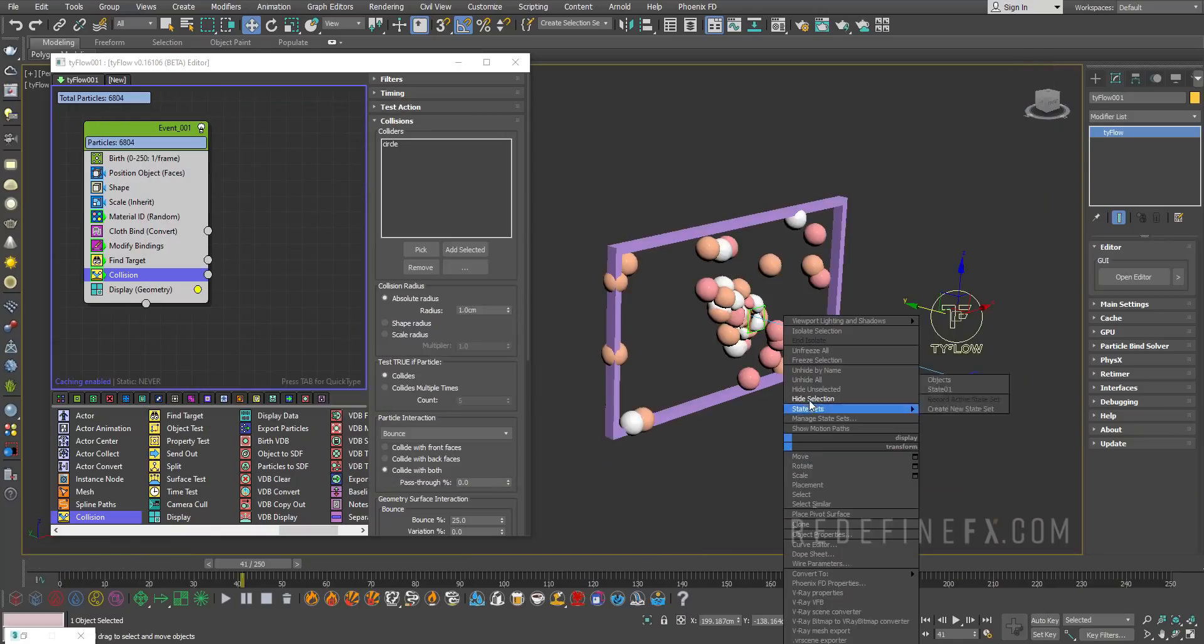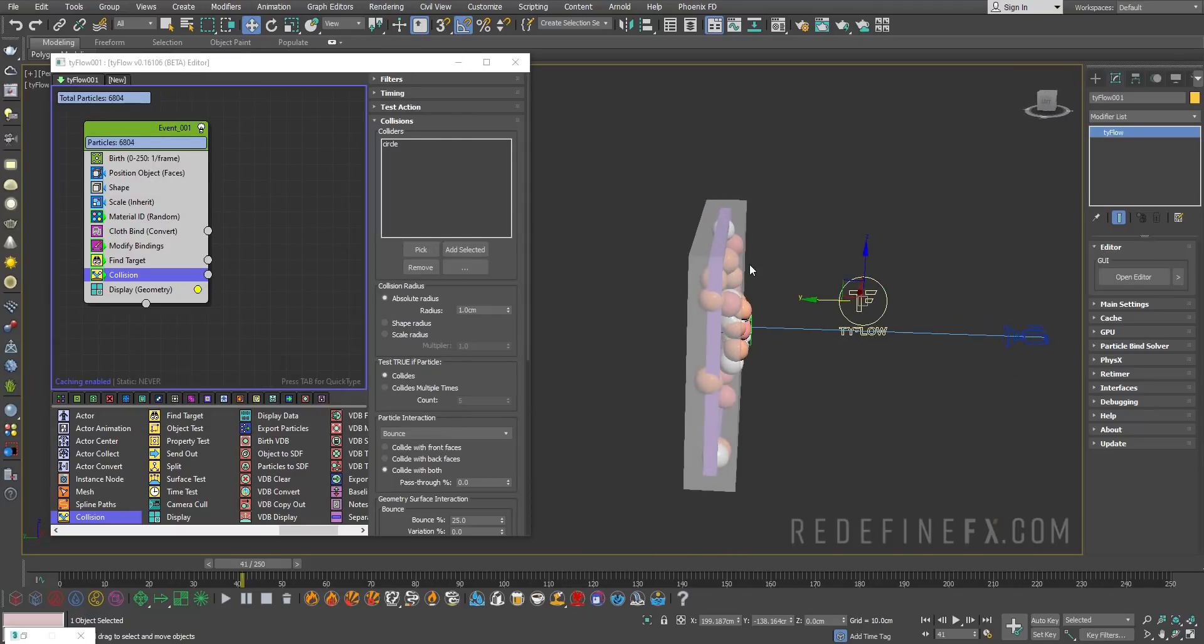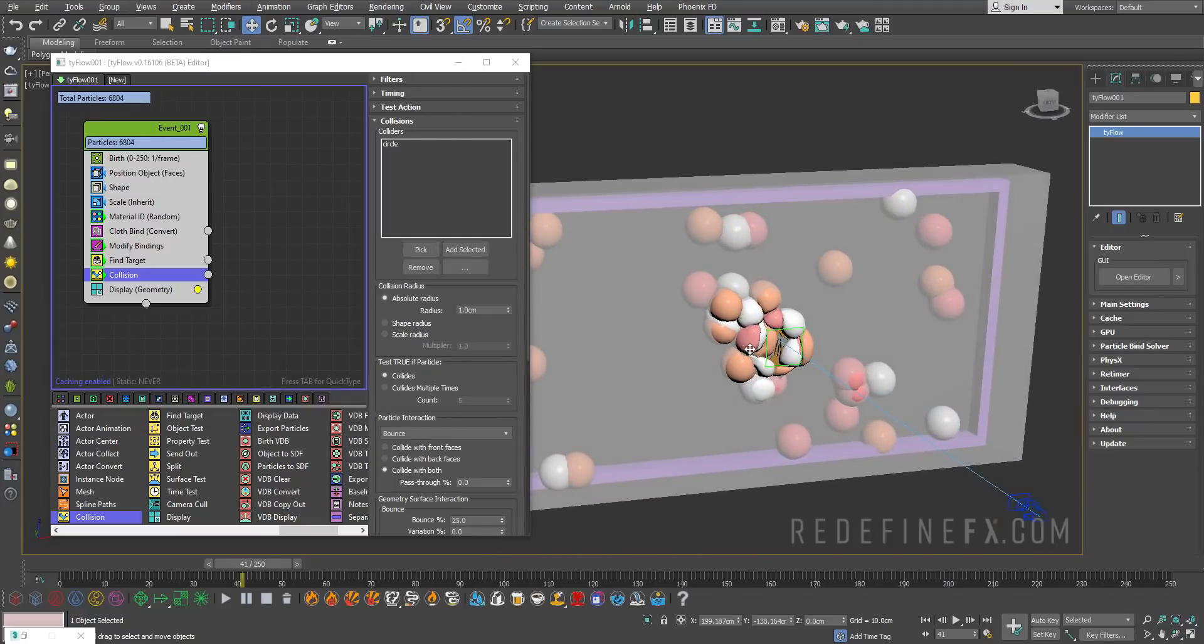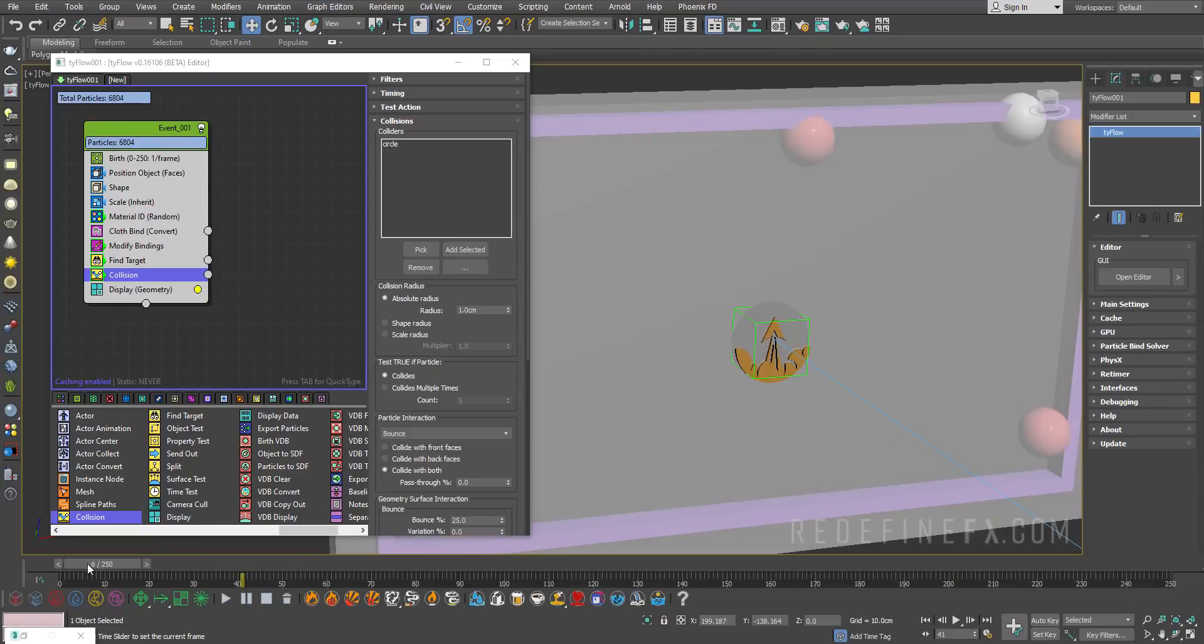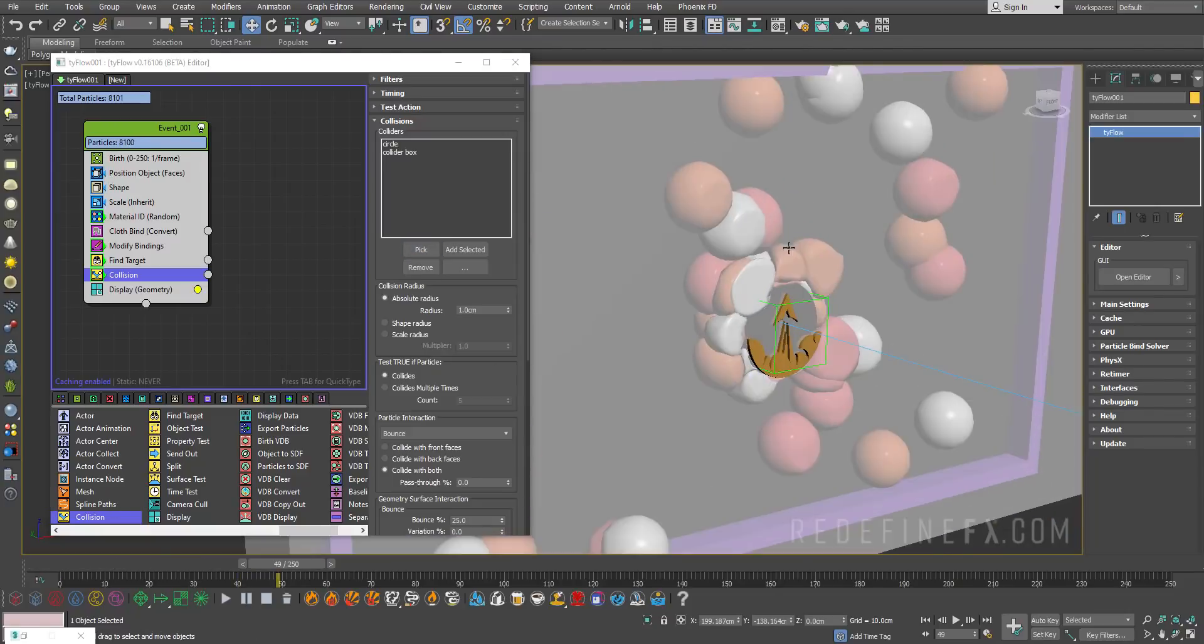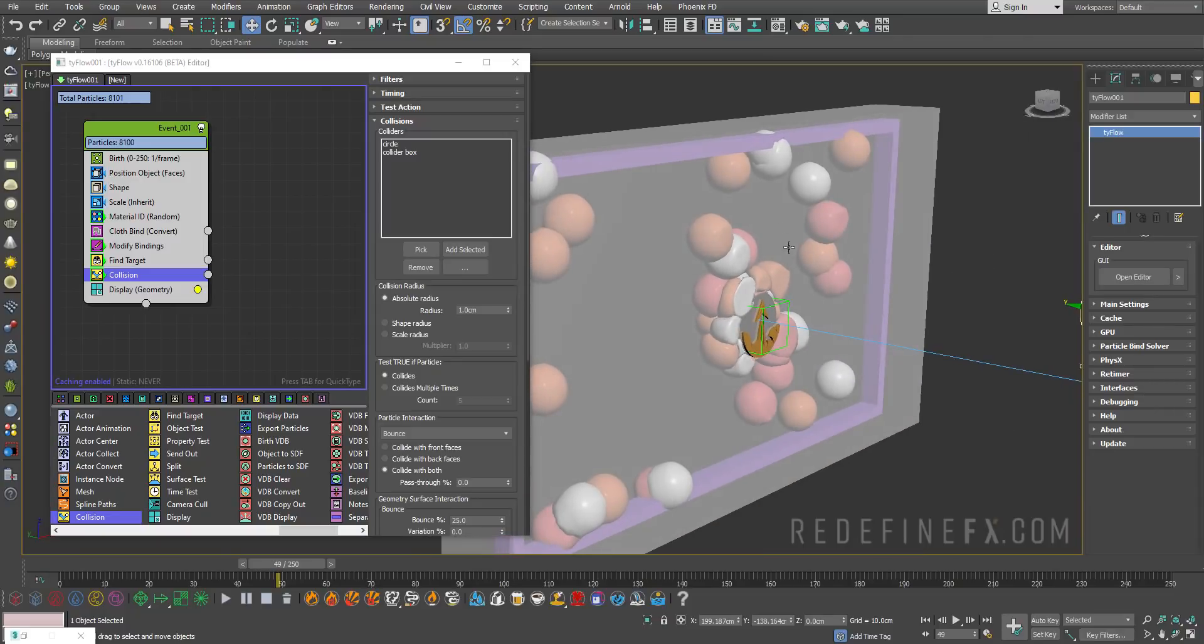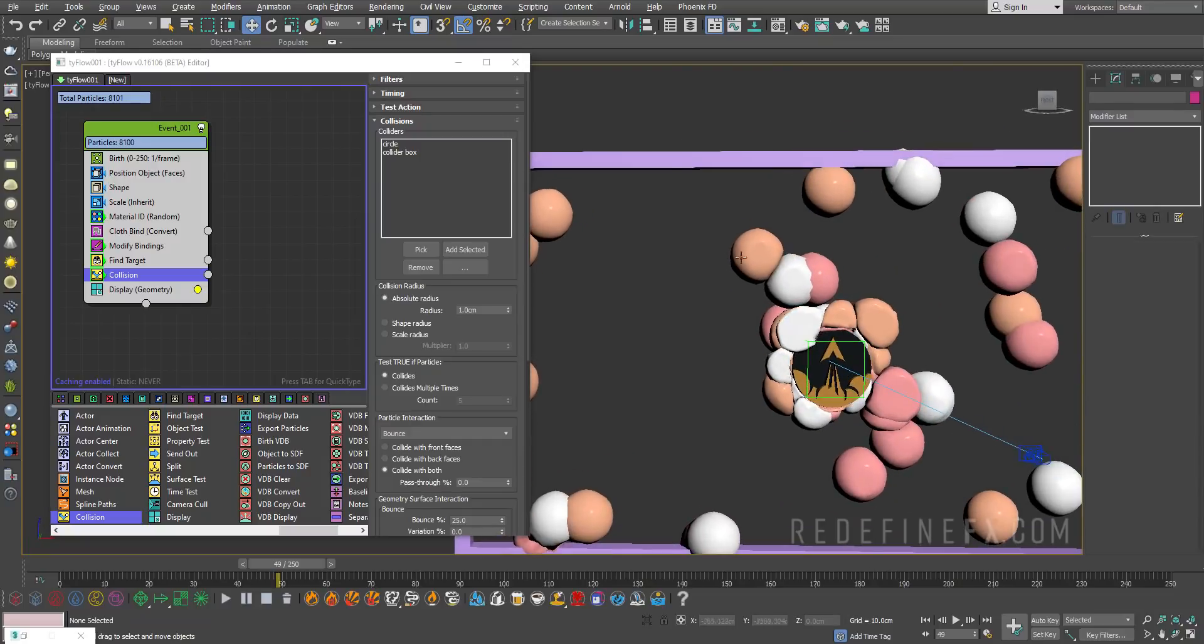I'll unhide by name and unhide our collider box. I want them to be colliding with this box as well, so that they don't cover the logo up front. I'll just pick this box, so now they're not allowed to go in front of the logo. So I can just hide this collider box.